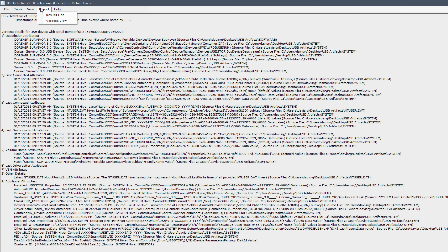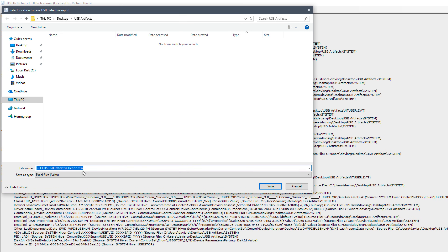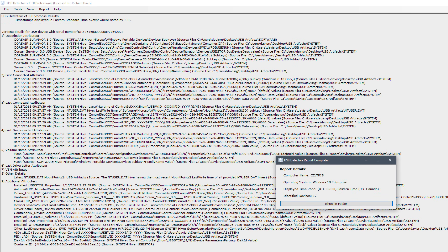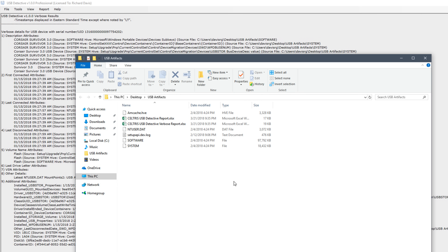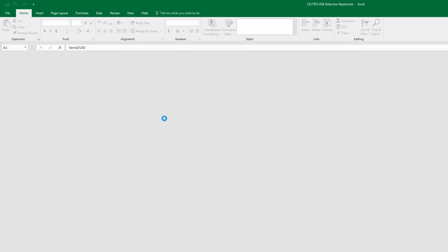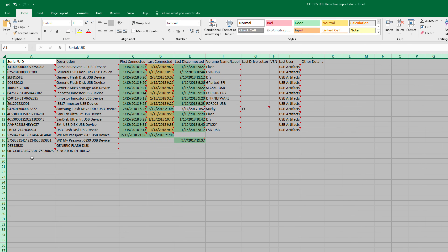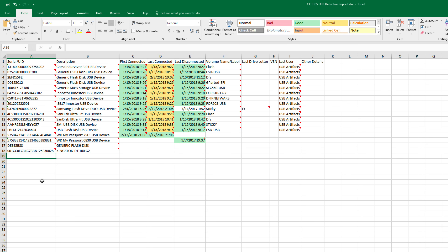If we click on the Report menu, which is only available in the professional version, we can actually export this to an XLSX Excel file. I'll go ahead and save this one, and the verbose view as well. Let's open that folder and look at the two reports. First, the standard report — this is the same data we saw when we first opened USB Detective, now in a nice XLSX format. This is obviously very handy for inclusion in a report, and we can filter and manipulate this data on systems where we may have numerous USB flash drives.